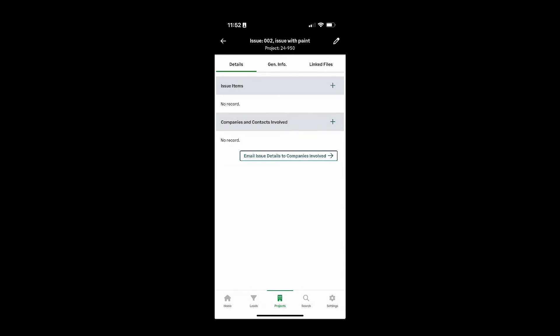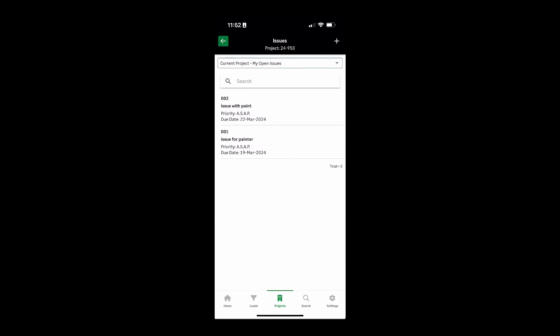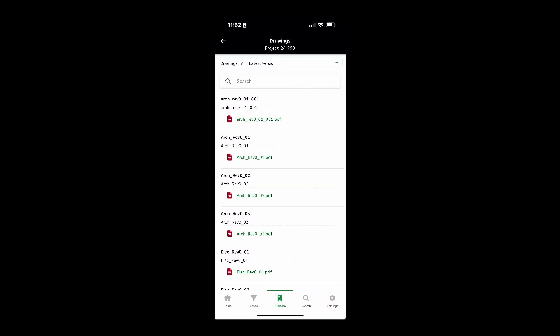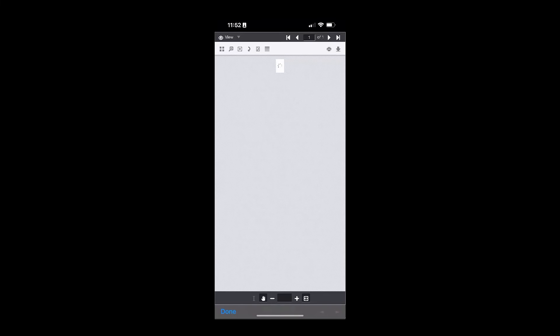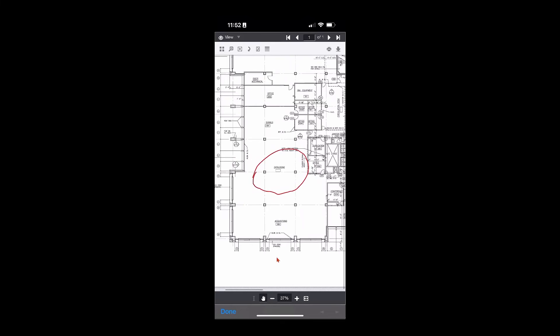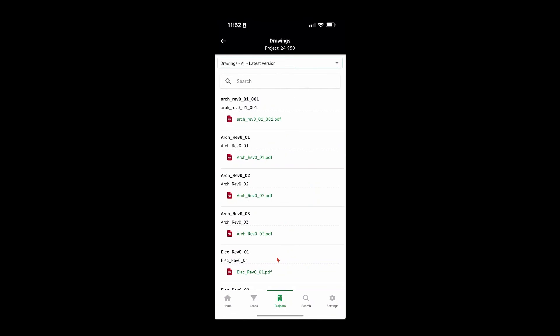Back at the office, I could also log a daily field report or review drawings from the mobile app. I can bring a drawing up, and we have project markup abilities in the mobile app, as well as the ability to attach a drawing to a record such as an RFI, change order, or whatever you need on the project.